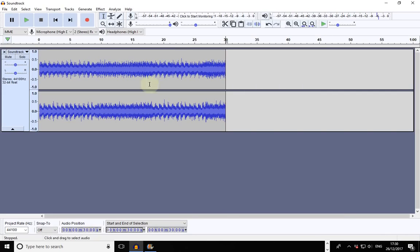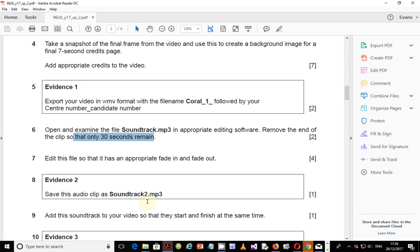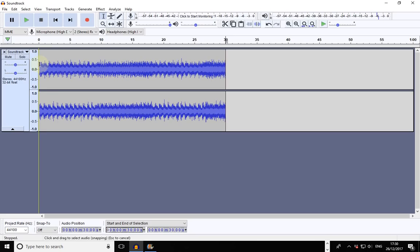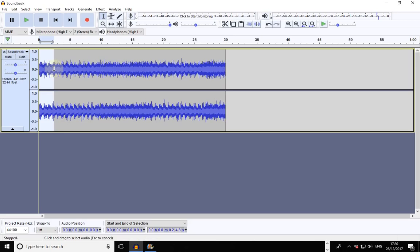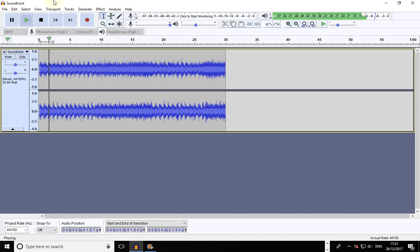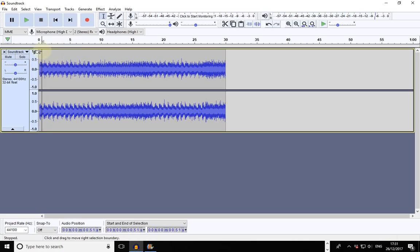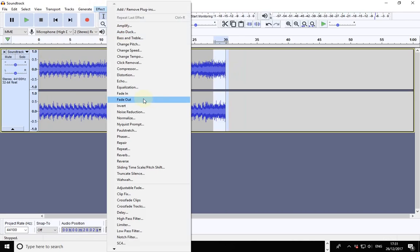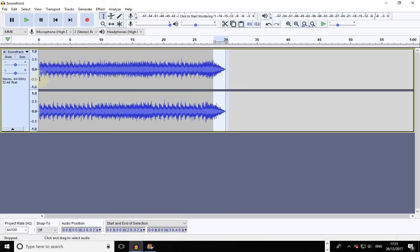Now the next part of the question tells you that after you edit, give it an appropriate fade in and fade out. To fade in and fade out, you need to select by how much you want to fade. Let's start with the fade out. It's not good to fade out too much — otherwise it has a sharp fade that doesn't sound good. So select a small portion at the end for the fade out.